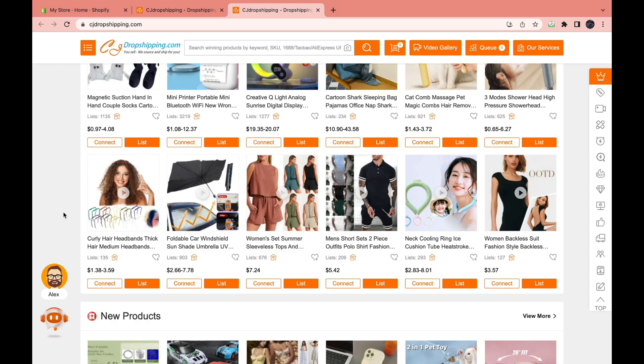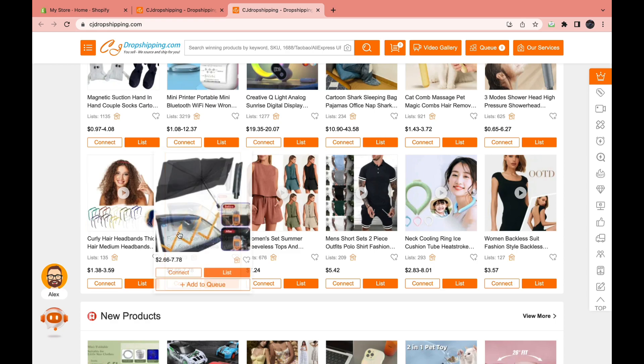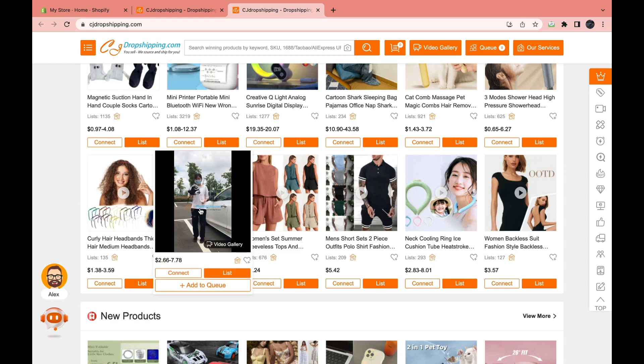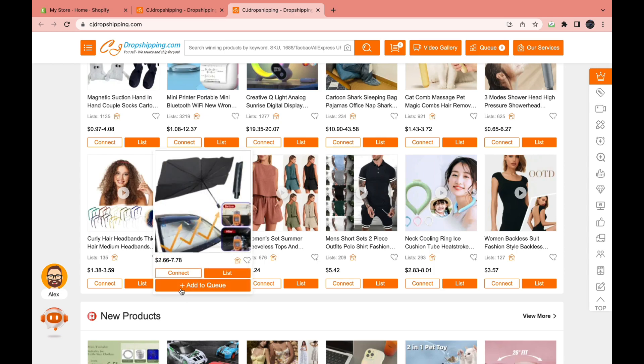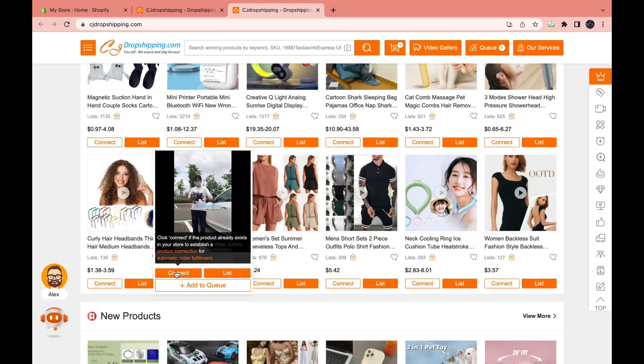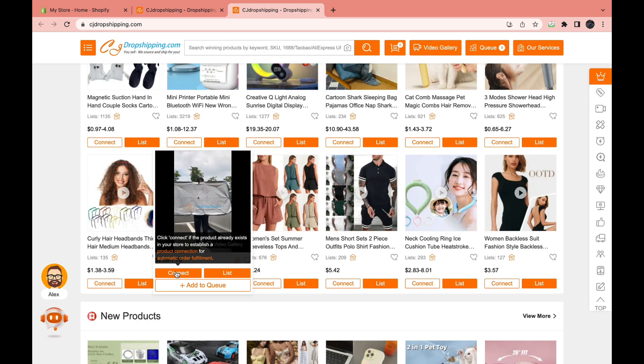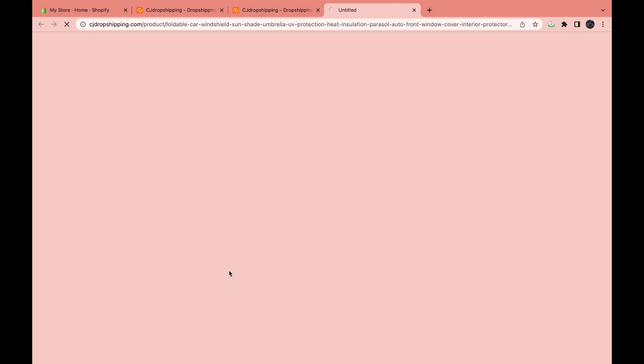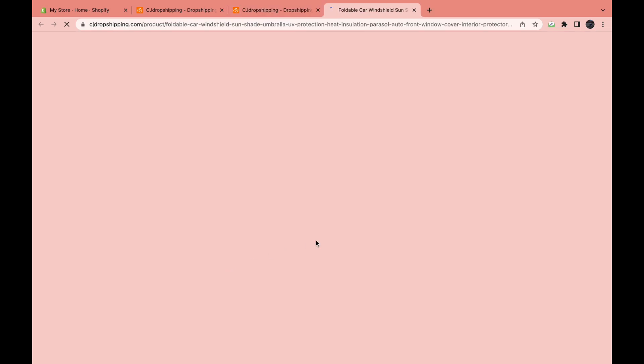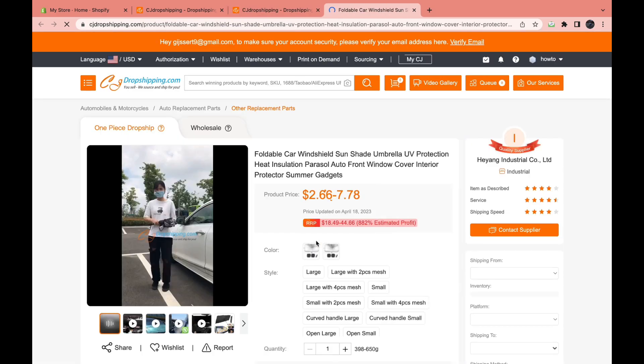Okay, so for example, if I want to add this to my store right here, this foldable carbon shield, you can click connect if you've already created the product in your Shopify store. But if you haven't, then you want to click list. So I'm going to click on list right now.